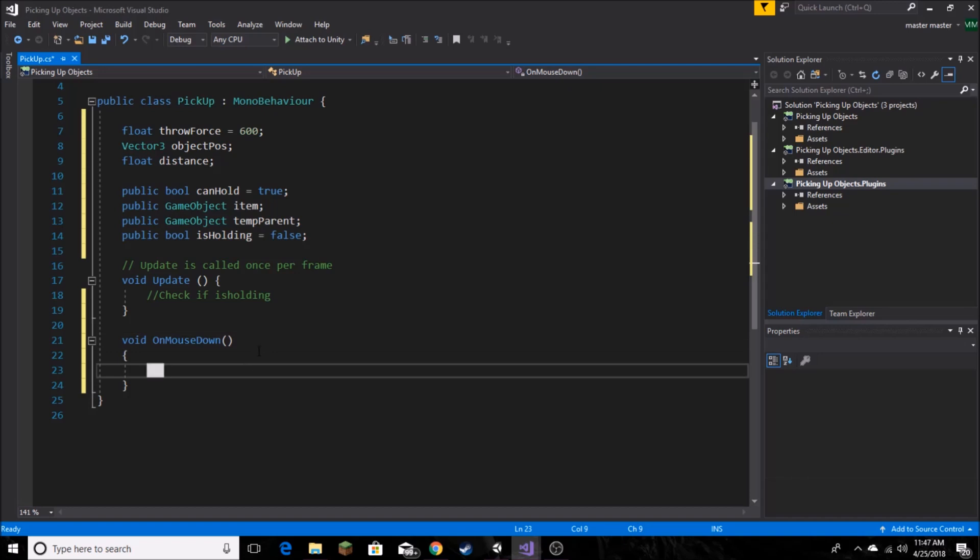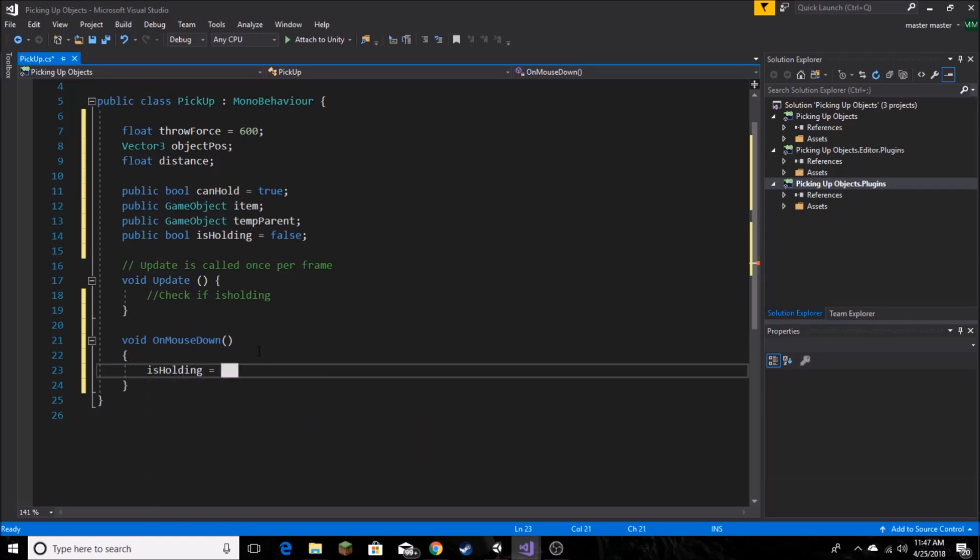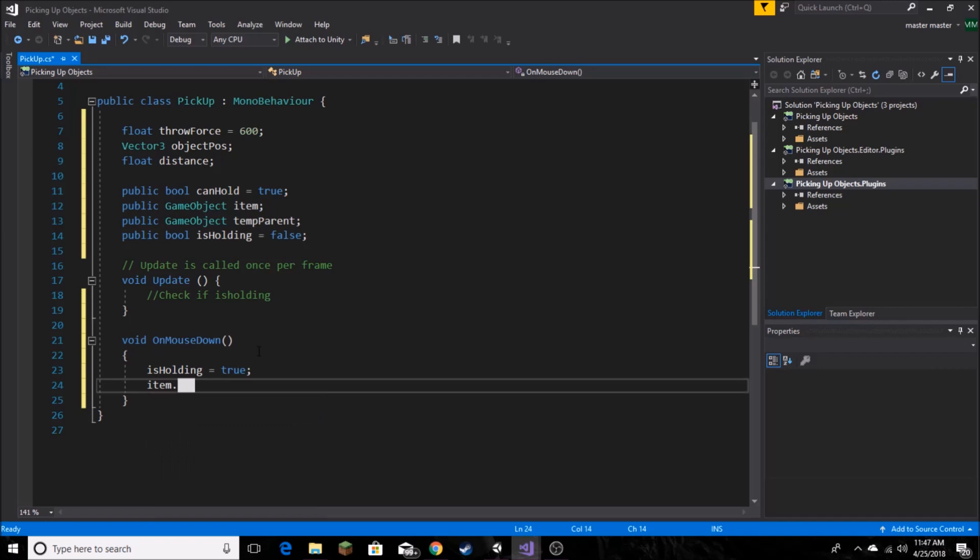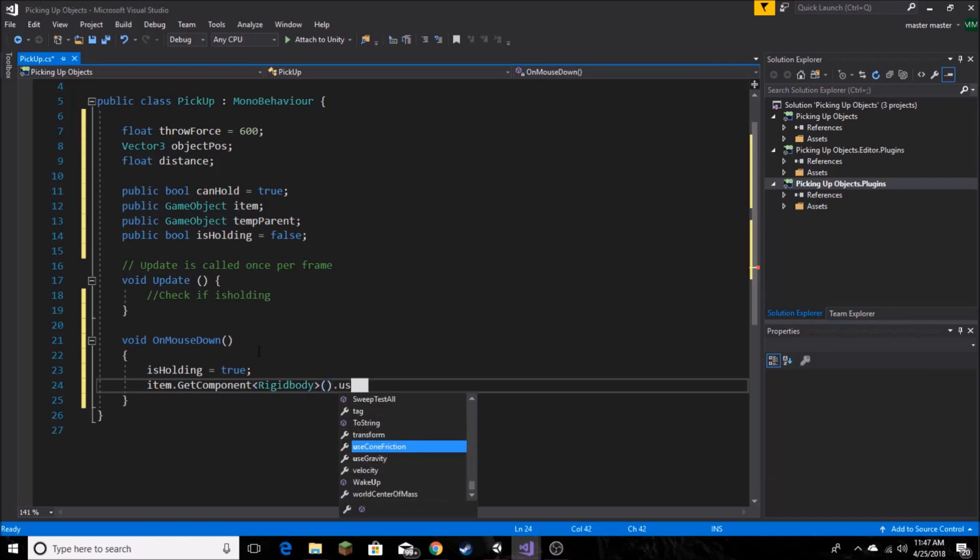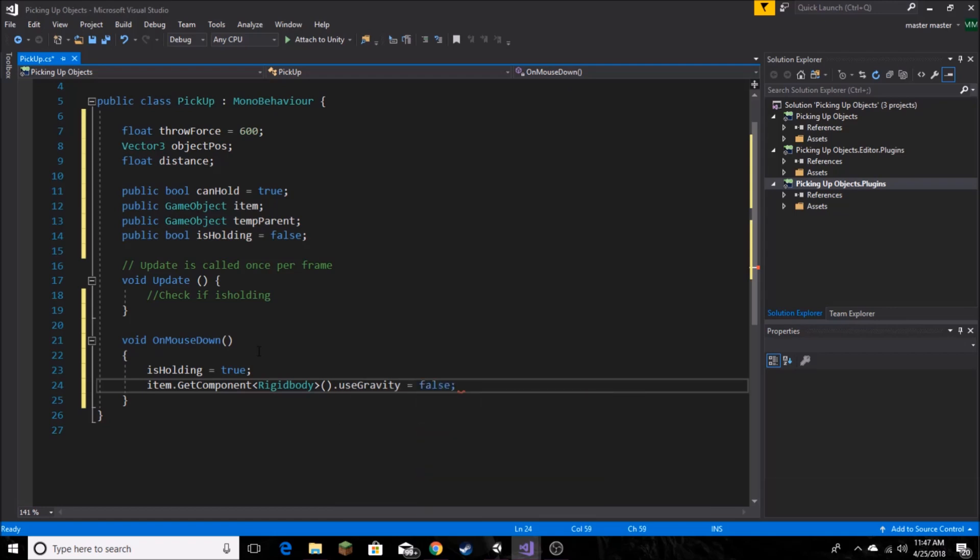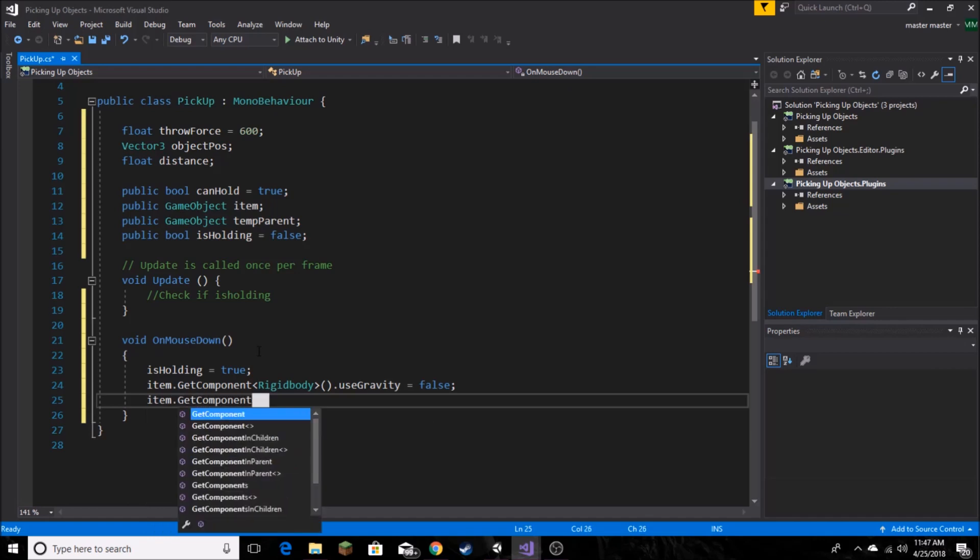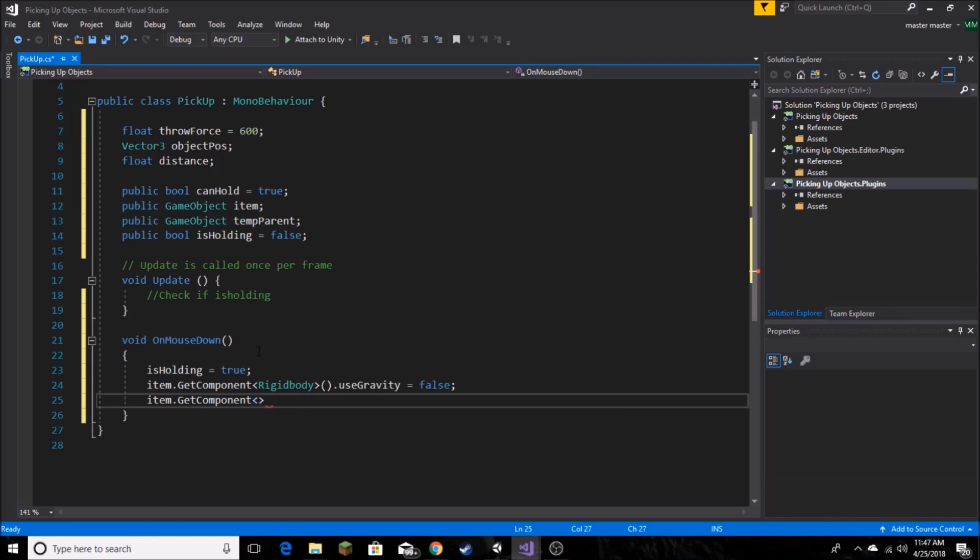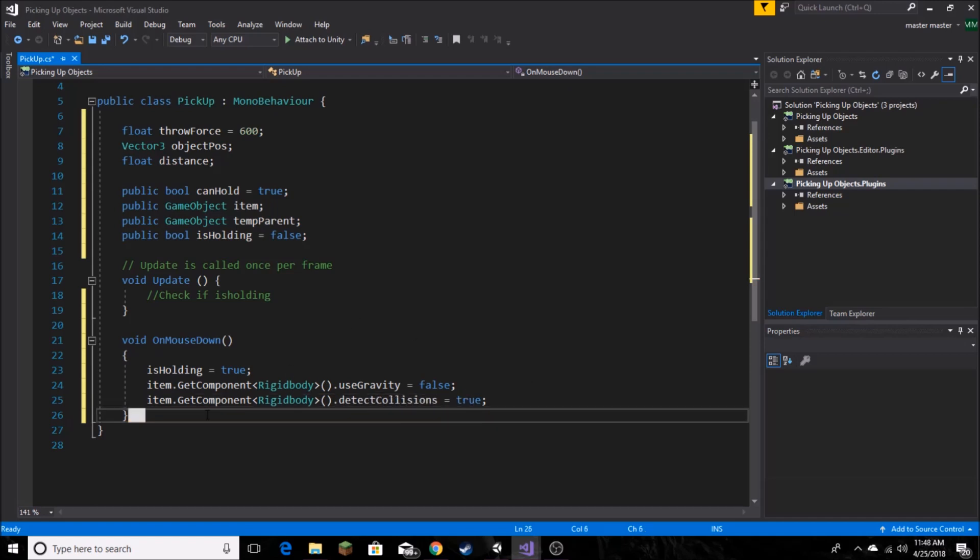So in our function, we're going to check if OnMouseDown. So then isHolding. And we're going to say if that's true, then item.GetComponent rigidbody, and we're going to set useGravity to false. So that way it's not going to fall all over the scene when we're holding it. Then we're going to go back into our rigidbody again. So item.GetComponent rigidbody, and we're going to set detectCollisions, and we're going to set that to true. And that is it for our OnMouseDown.